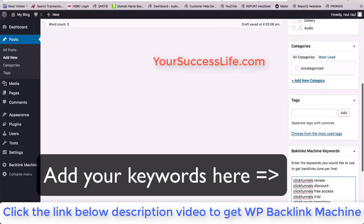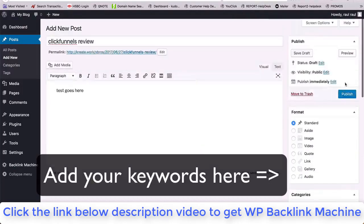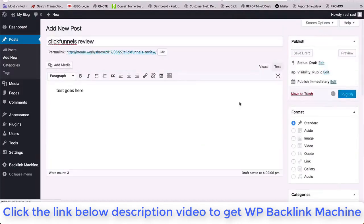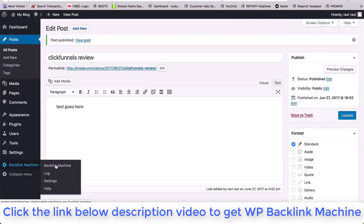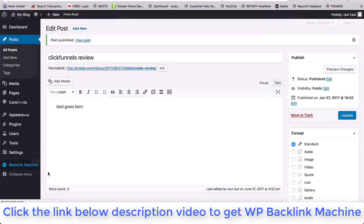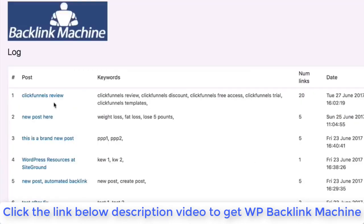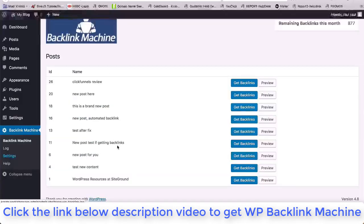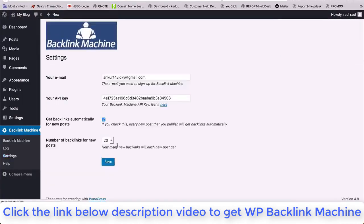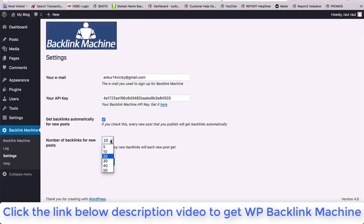These are the keywords that you want to use to get backlinks for your site. Now publish your post and Backlink Machine will automatically use those keywords to build backlinks to that blog post. Yes, backlinks built automatically as soon as you publish your new post. Isn't that amazing? You can also increase or decrease this setting by going into the Backlink Machine settings and specify how many backlinks should be built when you publish a post.